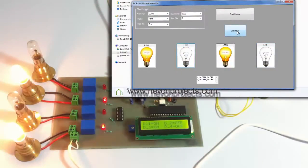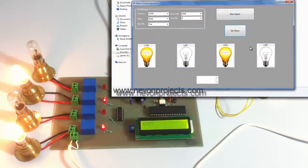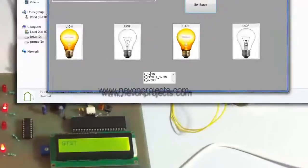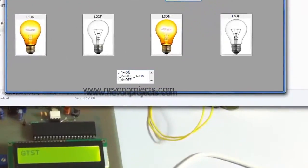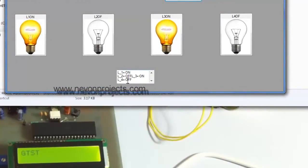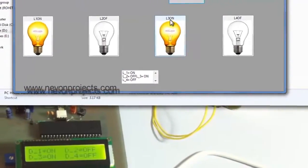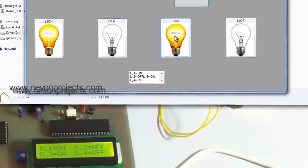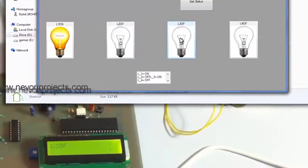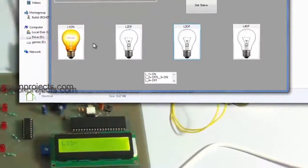And when I click on get status now, it shows load 1 is on, 2 is off, 3 is on, 4 is off. So we can turn these off too, from here.